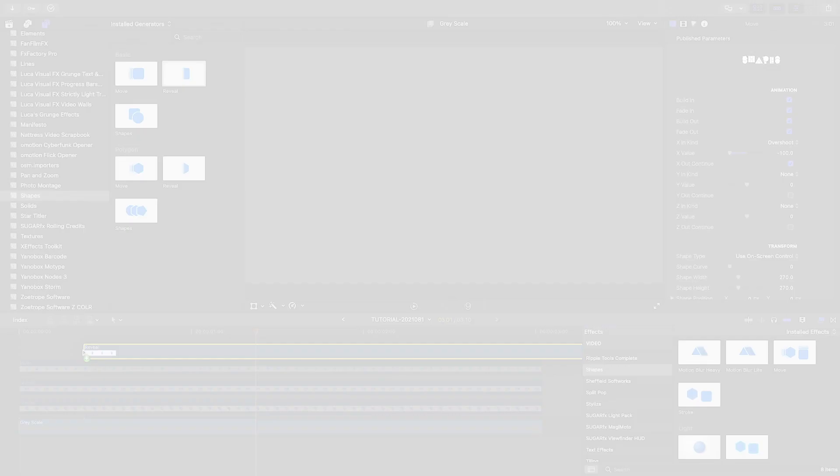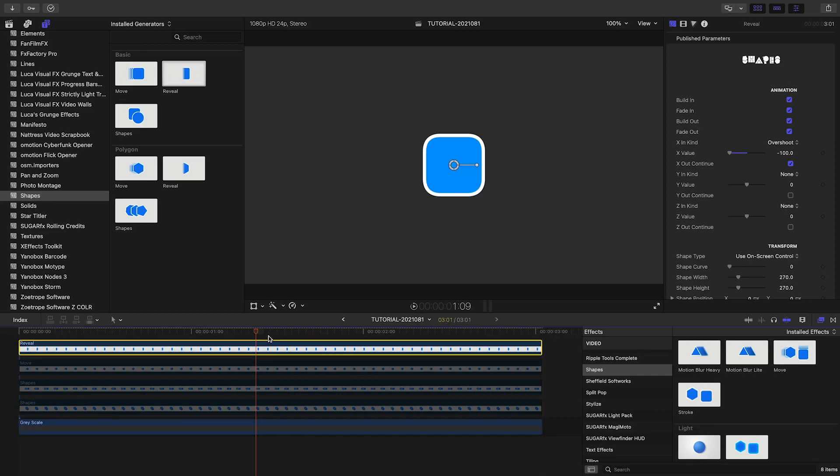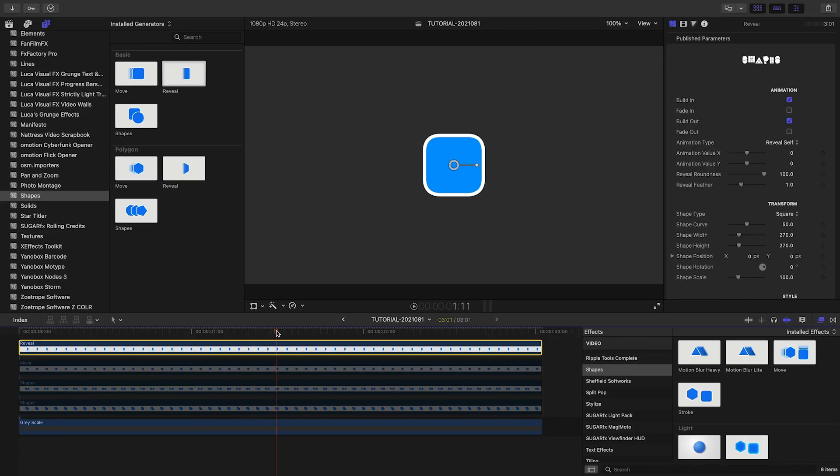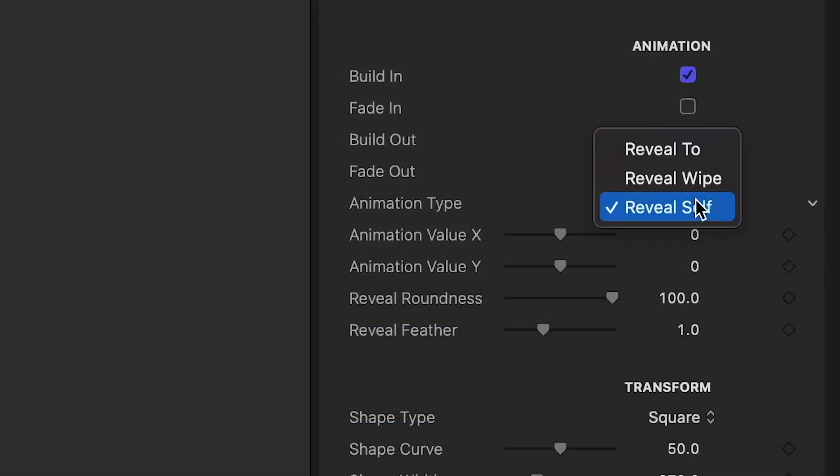The Reveal presets give you different reveal options like Reveal 2, which comes in from behind a mask, Reveal Wipe, and Reveal Self, which has a mask scaling on.